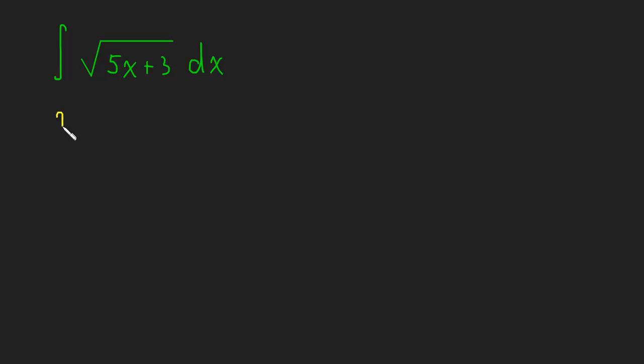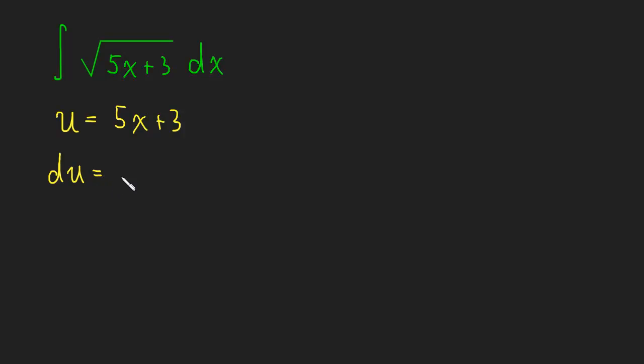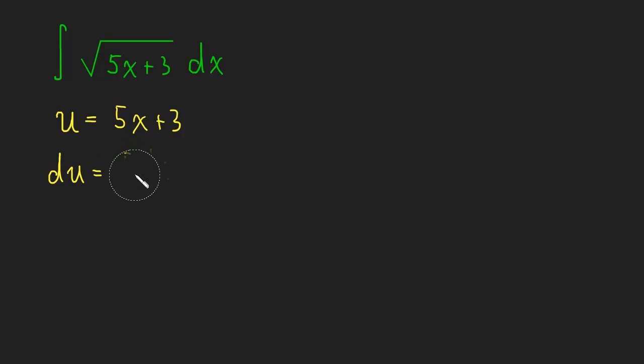Let's see that happen. So we'll say, let u equal 5x plus 3. du will then equal 5 dx. And of course, we can divide that 5 over. So let me just do that right now. So this will be, we divide the 5. So this is really 1/5 du equals dx.